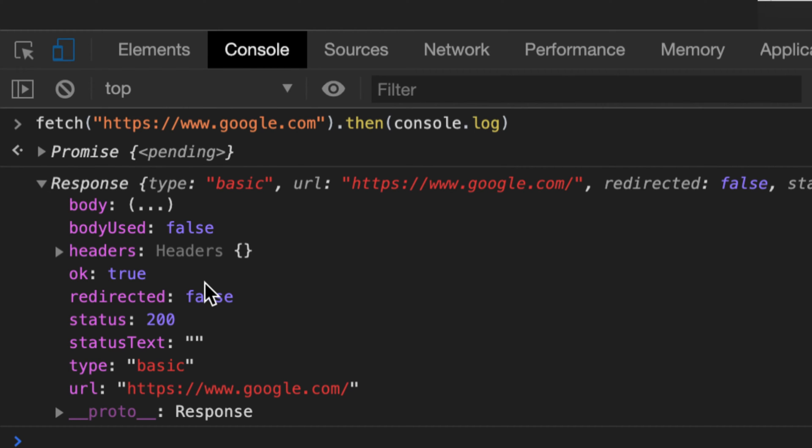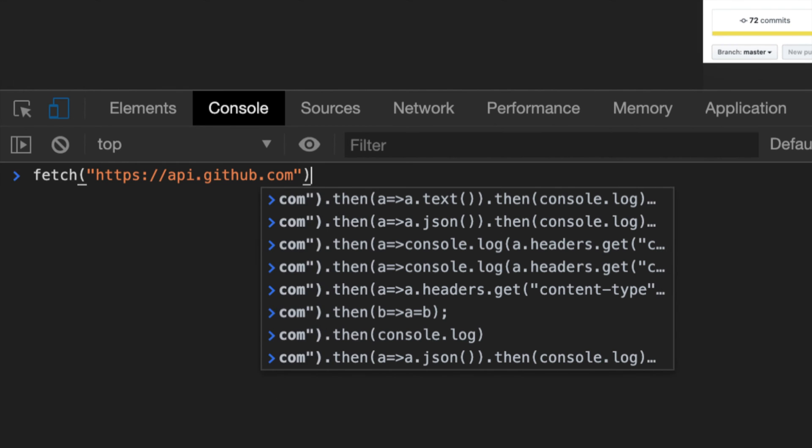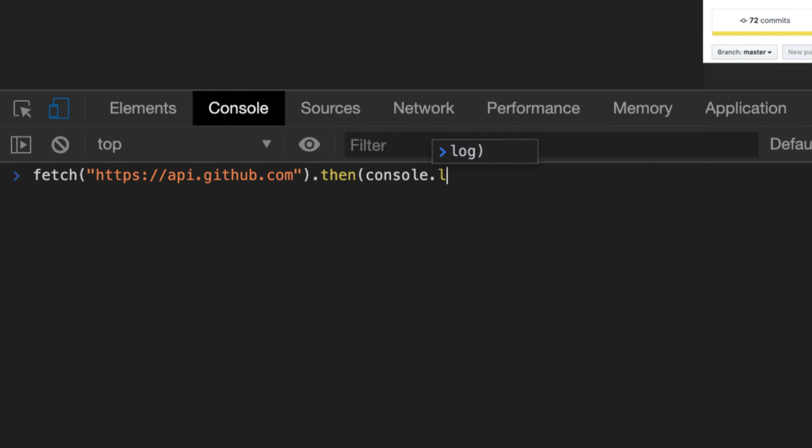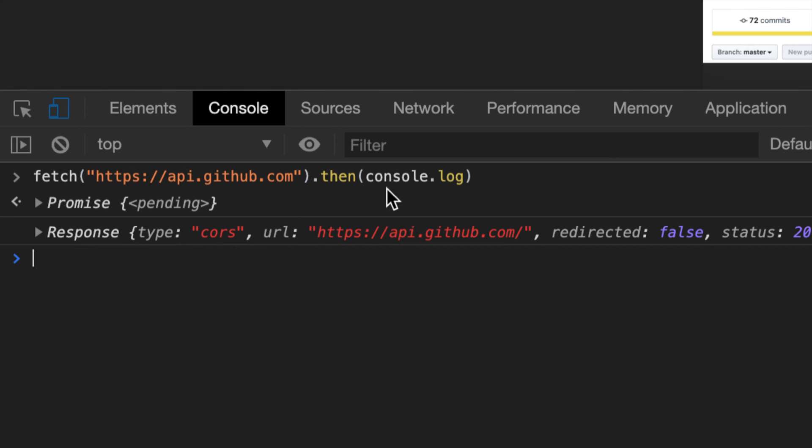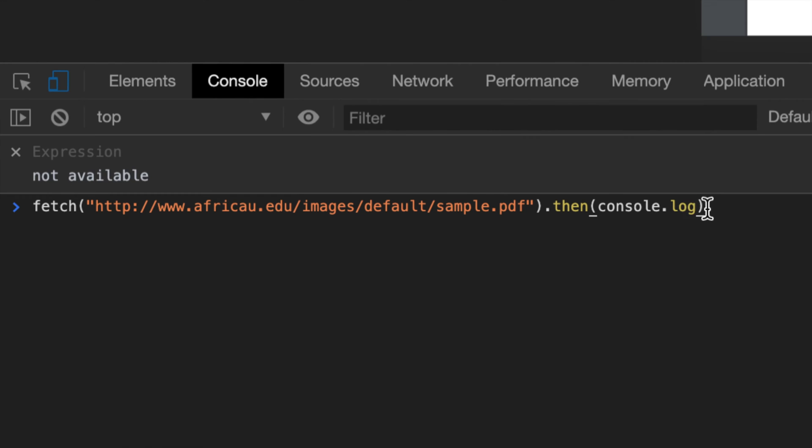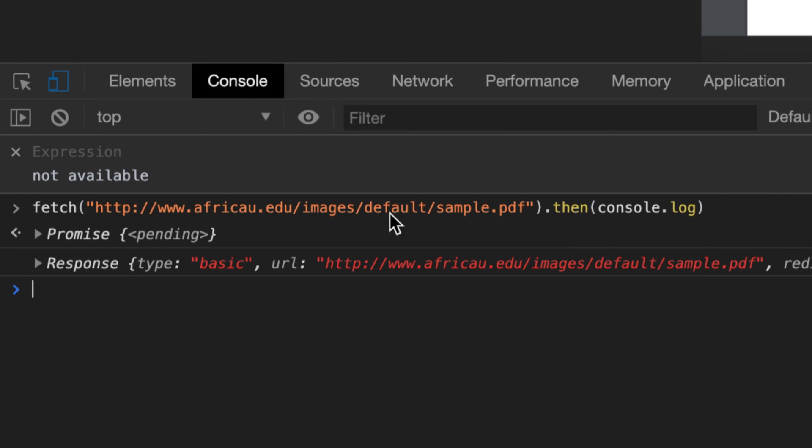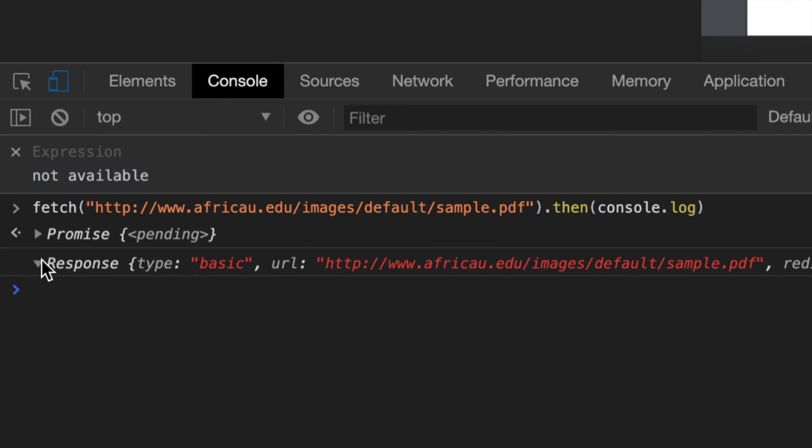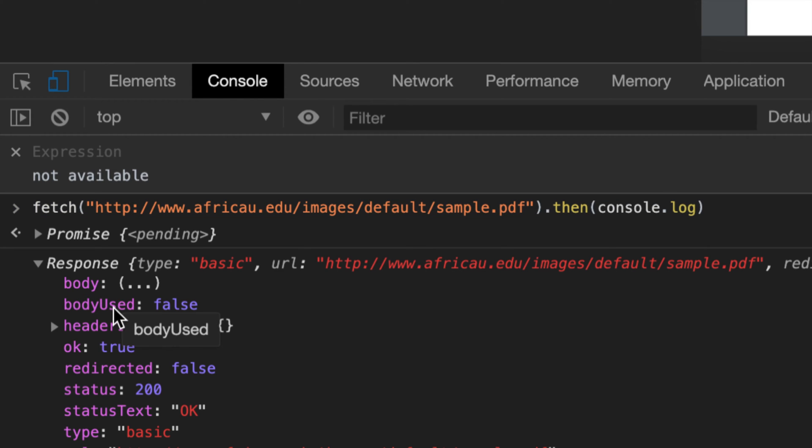While we actually expected the actual content of google.com. It's the same thing when I'm requesting JSON - I don't get the JSON back, I get this response object back. And the same thing applies when requesting that PDF - I request that PDF, I say console.log to print whatever you sent, and instead I get this response object back.